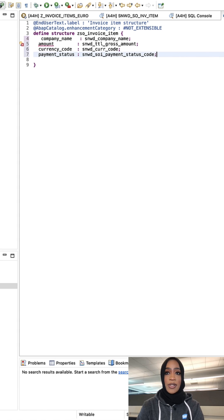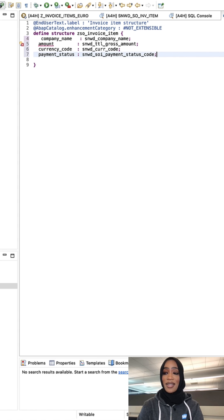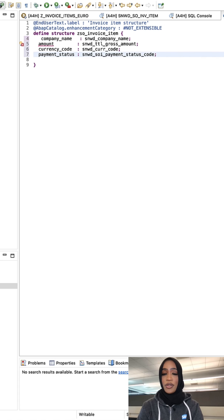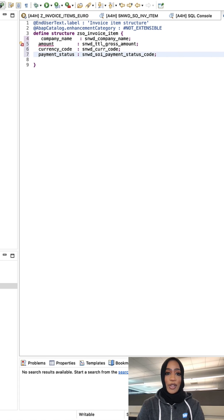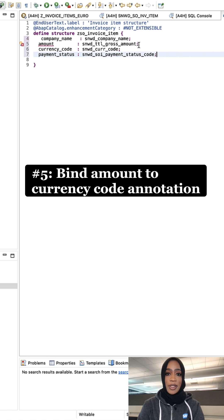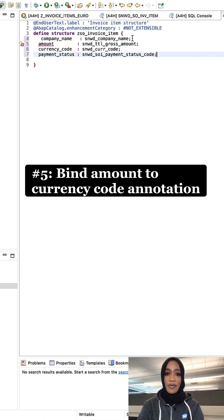Now you will see a syntax error for amount. That's because the amount has not yet been bound to the currency code, and we're going to do that. Simply add a new line in front of the field amount.